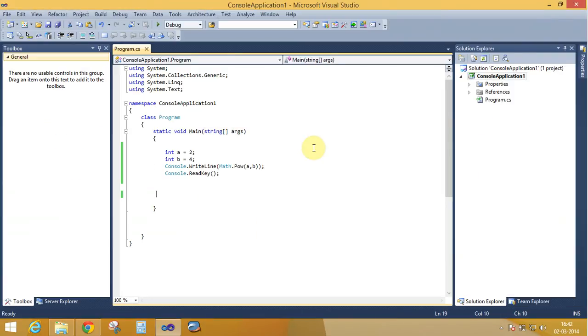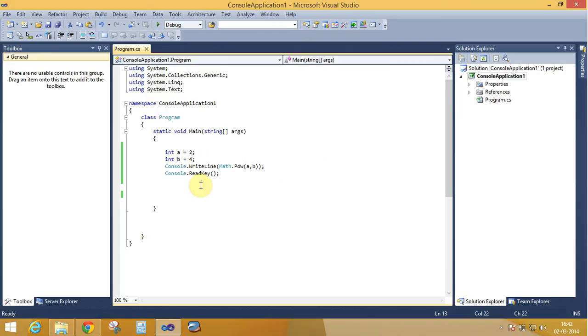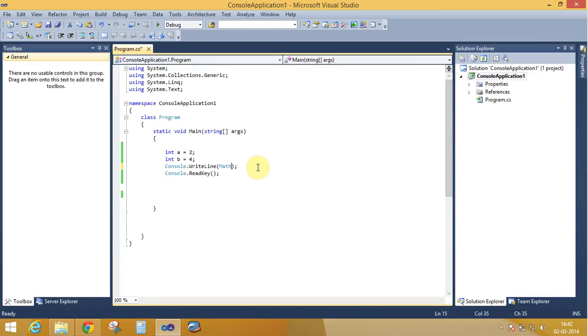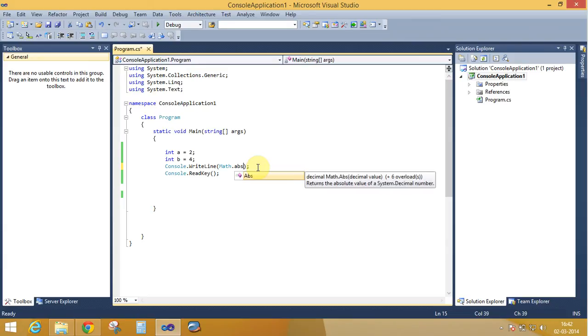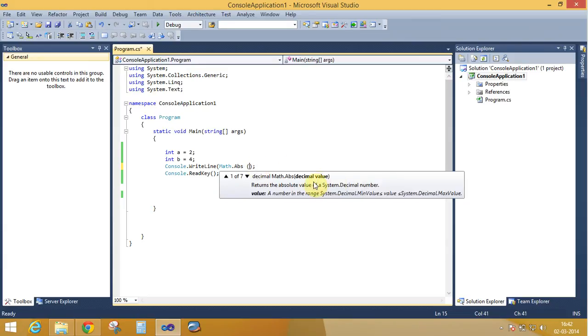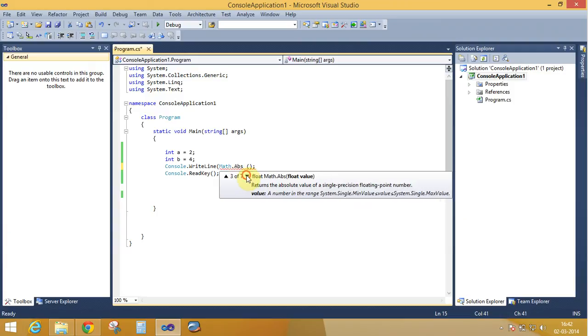So the Math class provides different types of methods to make the program easier, like the absolute number. Math dot Abs absolute method. The decimal value, double value, float, integer value.